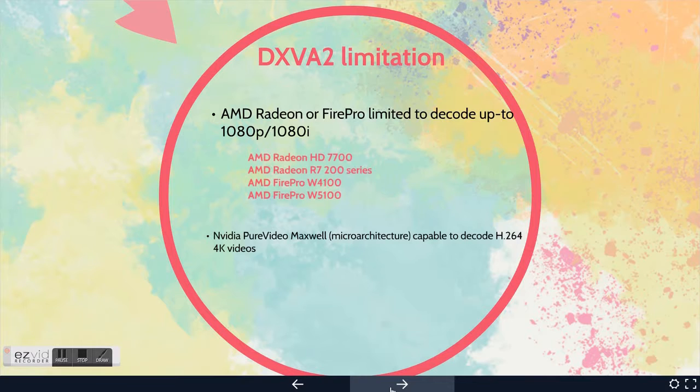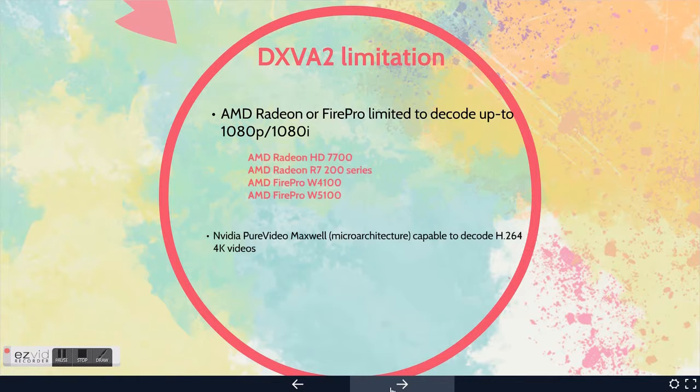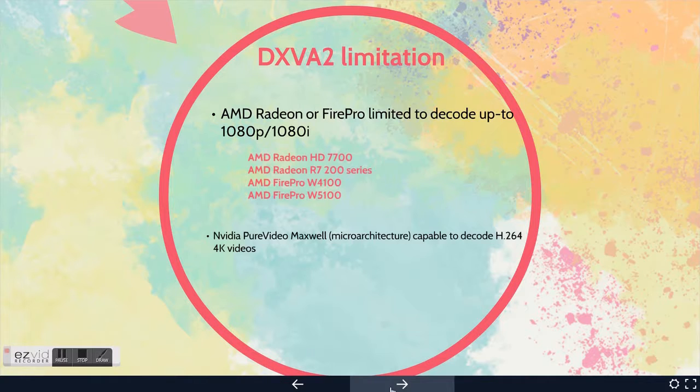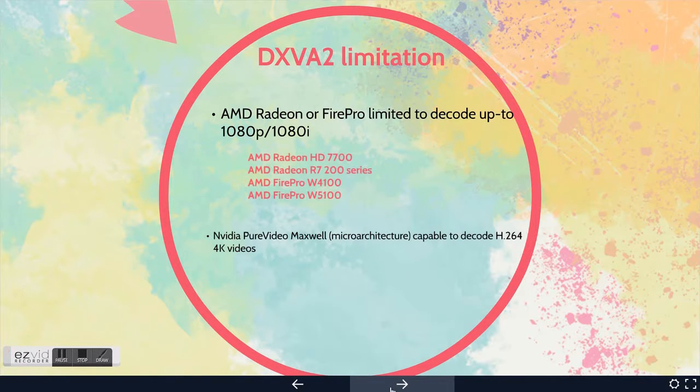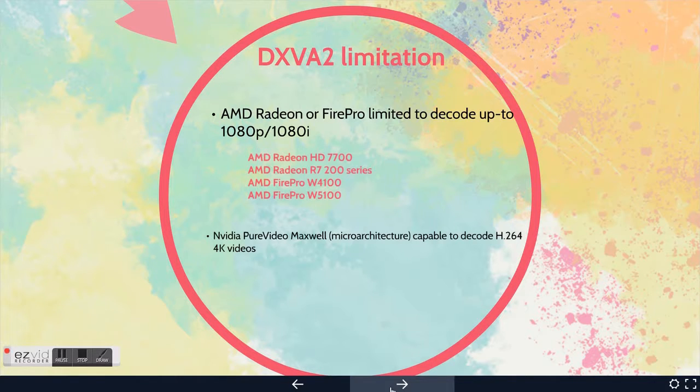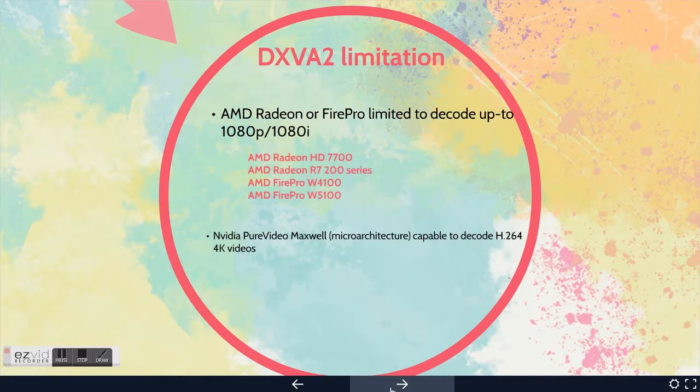NVIDIA as well has plenty of graphics that you can try to see which one you need to buy. But in fact, I read that Maxwell micro-architecture is capable of decoding 4K videos, but I'm not sure that 4K video is supported by GPU acceleration.